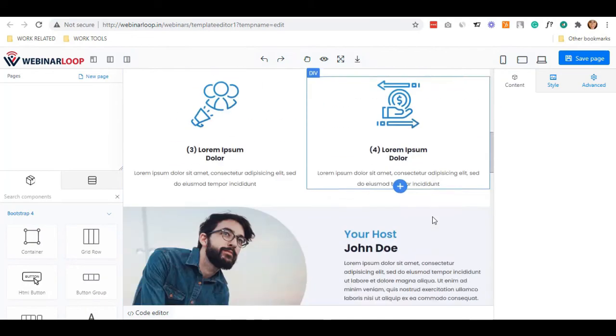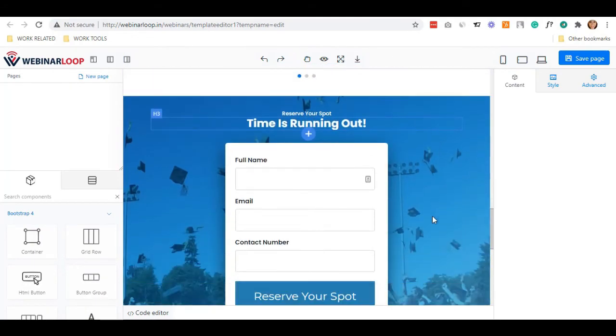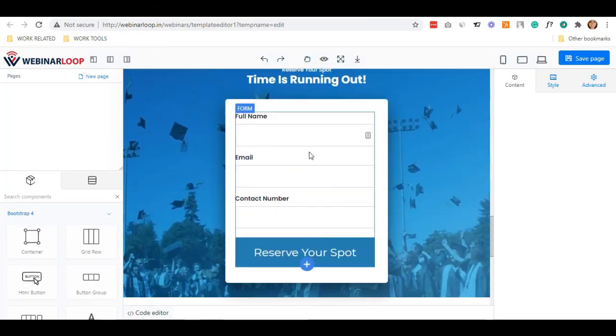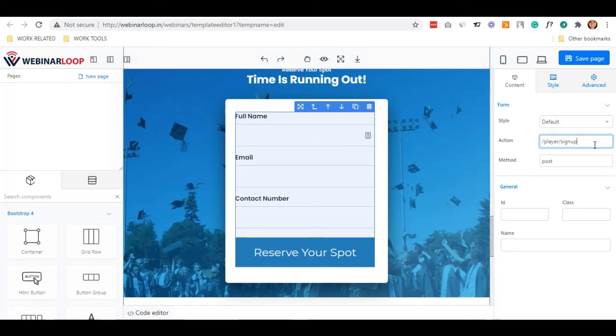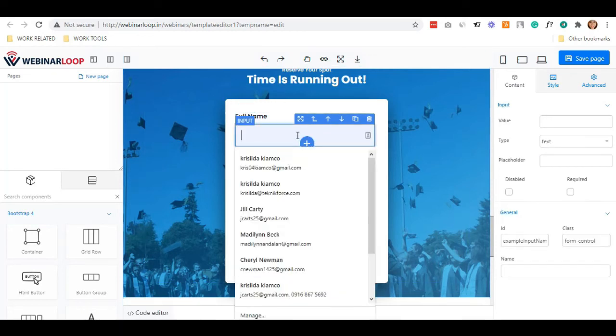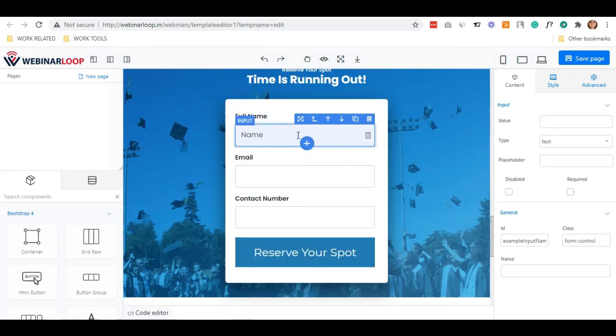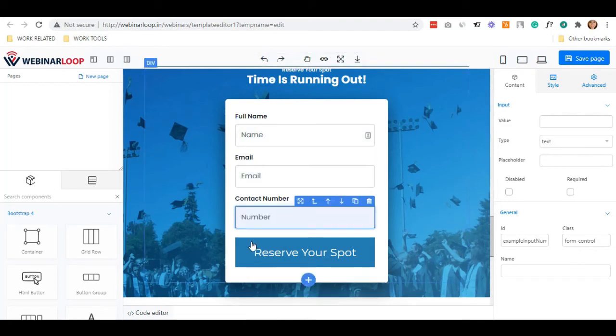Let us also customize our registration form. Click this registration container. On the right sidebar, click the action and fill this as slash player slash sign up. And on the method, write post. Next step is to click the first name box and write name. Same thing to do with the email and the number.